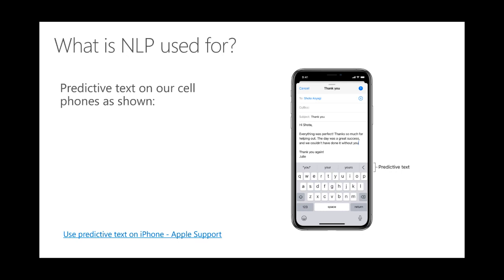Now let's look at common NLP applications. Most of us have seen predictive text — sometimes it's annoying, but on all our mobile devices when we type an email, chat, or WhatsApp message, there's always predictive text that appears above the keypad. When I start typing 'why are you,' it immediately prompts suggestions. This predictive text is NLP under the hood. Sometimes it autocorrects to something you don't want, but it's learning under the hood.